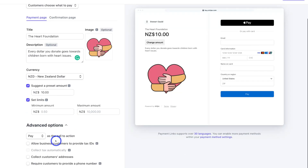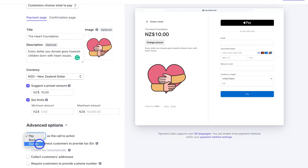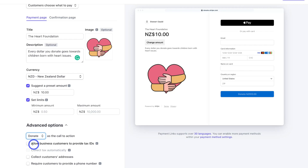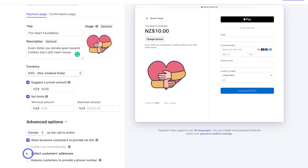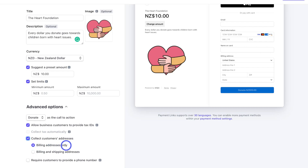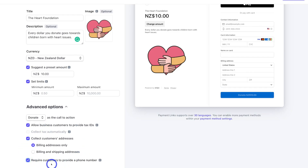Come down and click on Advanced Options — we want to change the call to action button. At the moment we have Pay as the call to action, but we want to change this to Donate. As you can see we now have Donate and then the amount the donor adds. Back in Advanced Options, we also have the option to capture specific information — for example, allow business customers to provide tax IDs. We can also collect customers' addresses; depending on your organization you can enable this and keep billing addresses only. We can also require customers to provide a phone number. These advanced options are purely based on your organization's requirements.